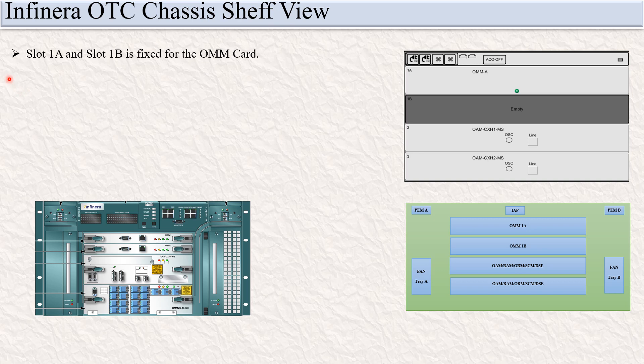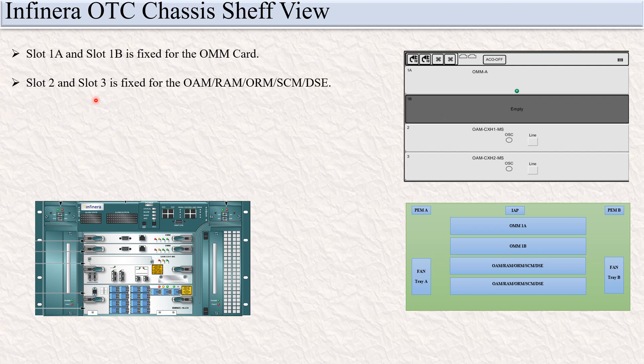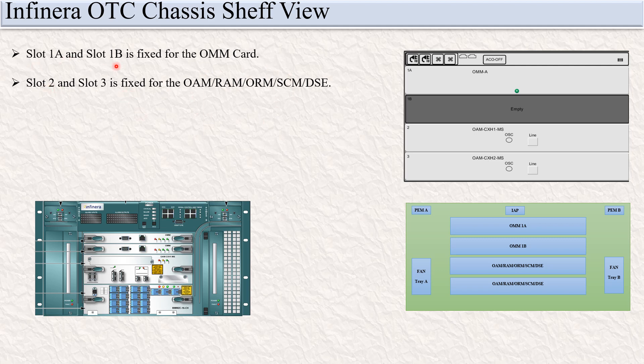In the Infinera OTC chassis shelf view, slot 1A and slot 1B are fixed for the OM card. Slot 2 and slot 3 are fixed for the OM, RAM, ORM, SEM, or DSE cards. Any one of these cards can be inserted in slot 2 and slot 3, while slot 1A and slot 1B are fixed for the OM card.